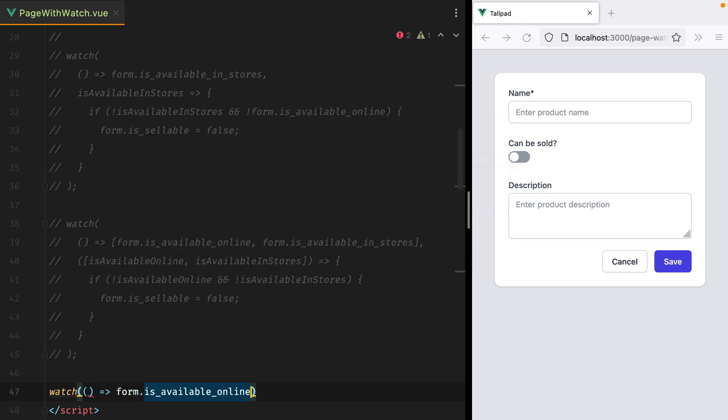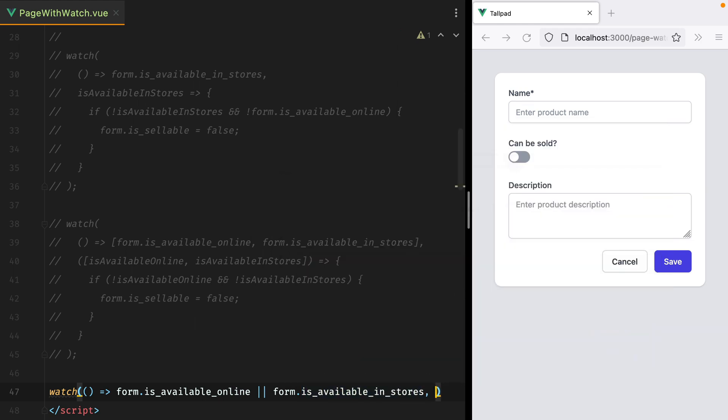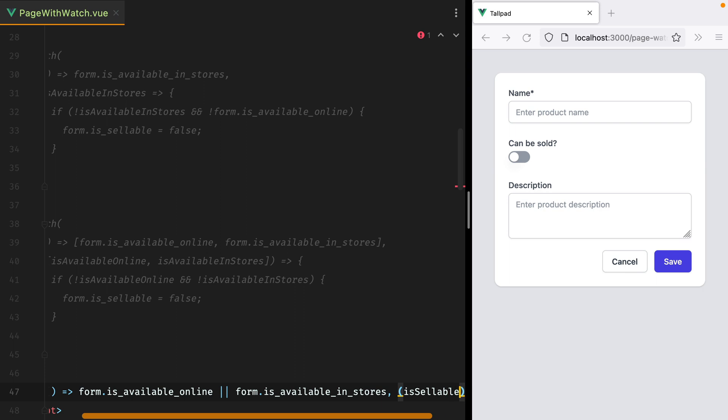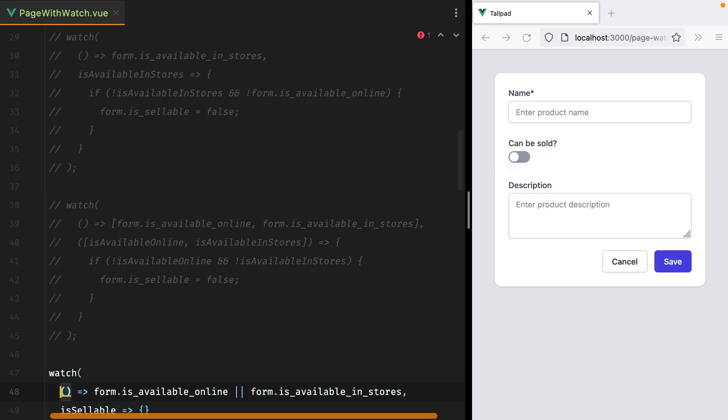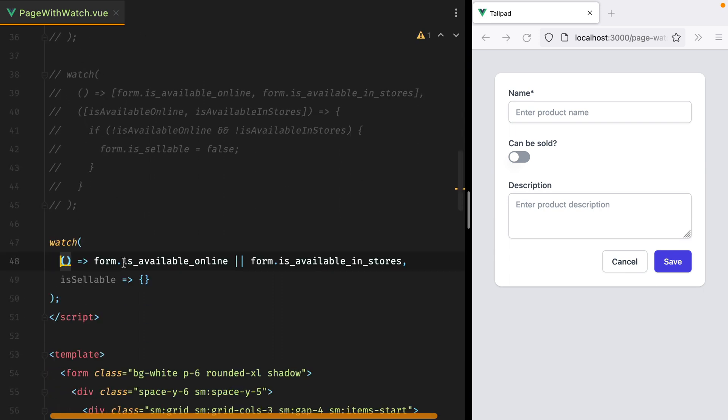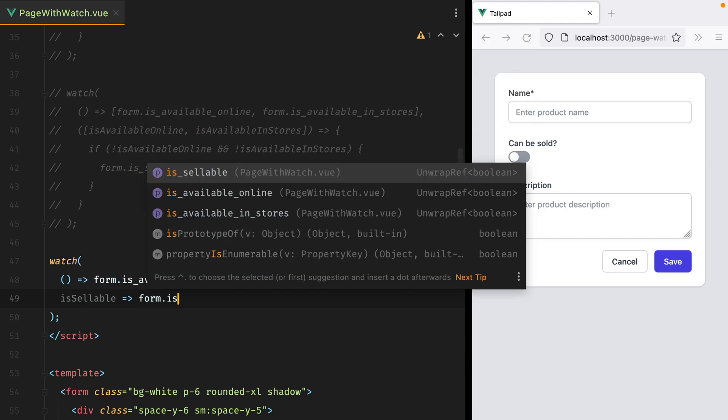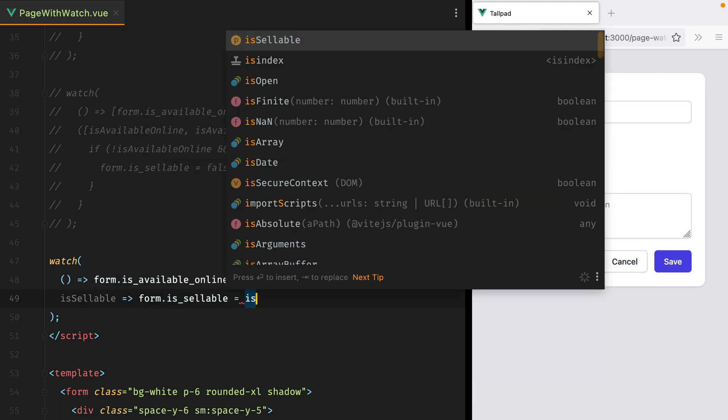form.isAvailableOnline, or form.isAvailableInStores, and that will give us the isSellable value. And then here we can basically say, form.isSellable equals isSellable. And that's it.